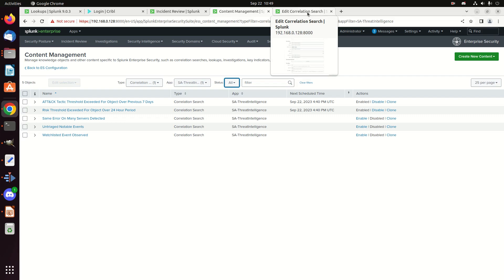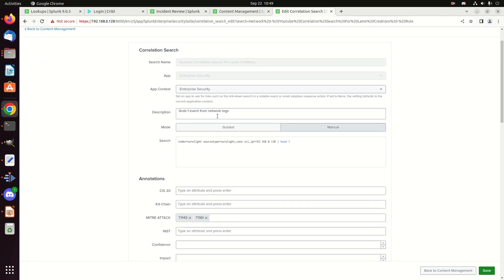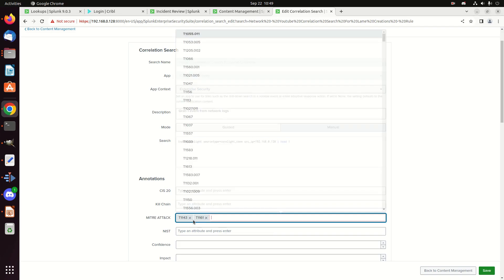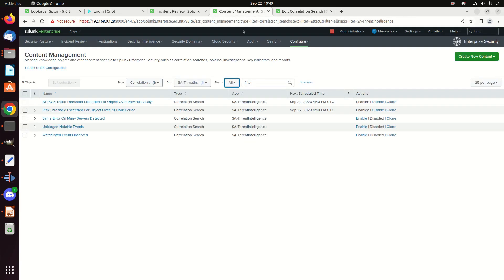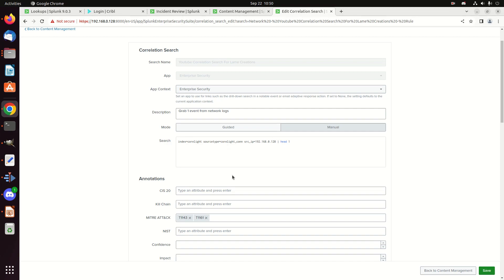I'm going to come over to my correlation search. Remember that this is a video series. And so I've been building upon pieces. Last video series, I built a correlation search. And in that correlation search, if you remember it, I set up, I'm grabbing one event from my network logs. This was not truly a malicious event. I was just trying to pull back an IP address so that I have events to investigate. And I assigned a MITRE attack. Here, we're actually going to see that in place. So I now have T1143, T1161. Remember, I said that we could do multiple MITRE attacks over a seven day period.